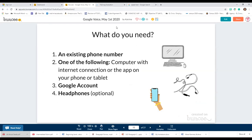What do you need? You need an existing phone number. Some people have asked: do I need a cell phone number or can it be a landline? I believe you can use a landline as well — if it's a cell phone they'll text you a code to set up your account; if it's a landline I believe they call you and give you the access code.